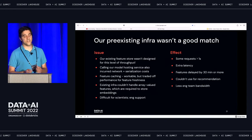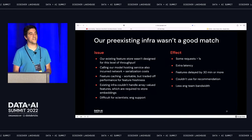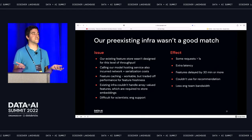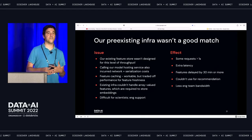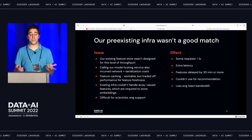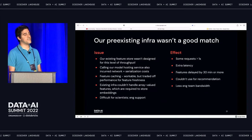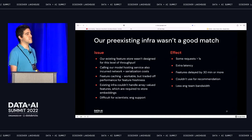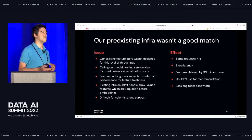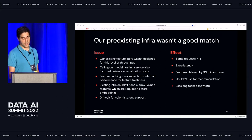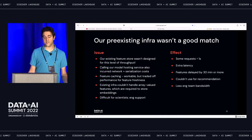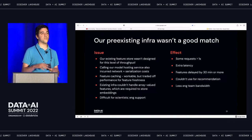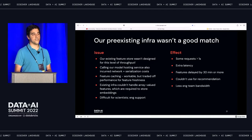Our existing infrastructure wasn't a good match for this. We had a feature store that wasn't designed for this level of throughput. Our model hosting service needed an overhaul because of network and serialization costs. Feature caching didn't work out because it's not real-time enough. And the existing infrastructure couldn't handle array-valued features, which are important for storing embeddings and retrieving them later. This resulted in P99 latencies being pushed out, delayed feature updates, problems using recommendations, and it sucked up all the bandwidth of the engineering team.